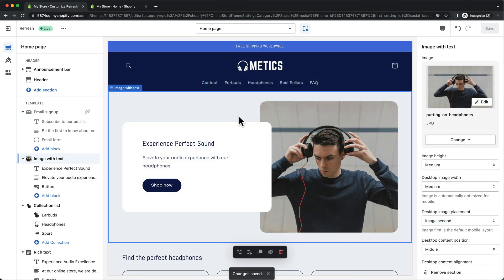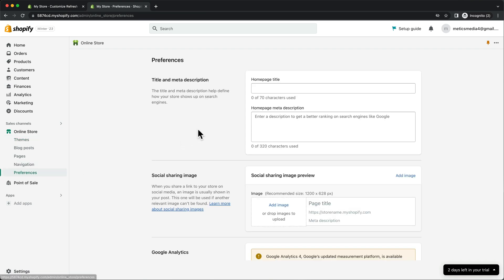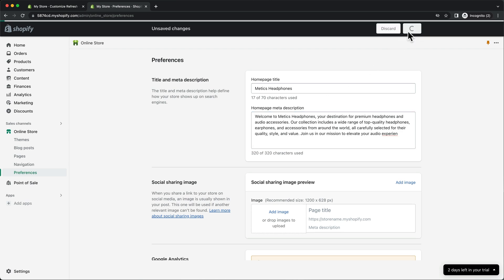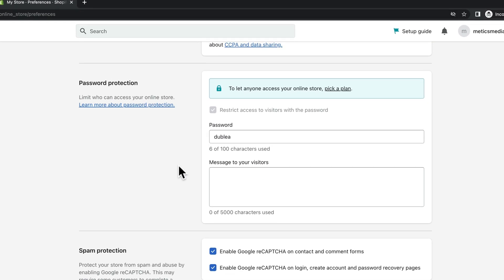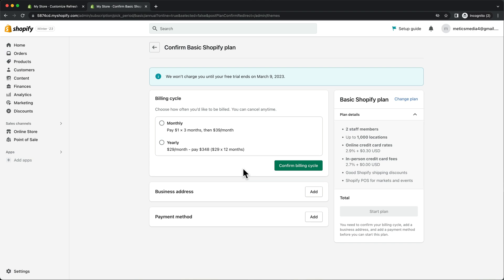We're getting closer to finishing our new store — we just need to go over a couple more settings and then we'll be ready to launch. So let's go back to our Shopify dashboard, then go to online store and then preferences. Here we want to add our store name and also a short description so that people can easily find our store on Google. Then we're going to scroll down to password protection. We need to disable the password protection so that people can actually visit our new store. However, we can only disable our password once we've chosen a Shopify plan. So let's click on pick a plan — I'm going to go with the basic plan, allowing me to use Shopify for an additional three months for only $1 per month.